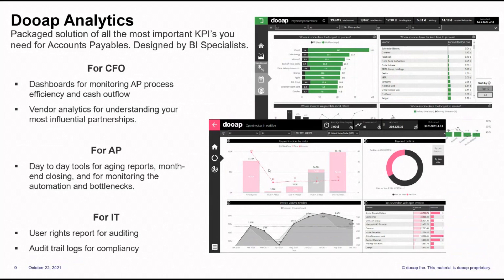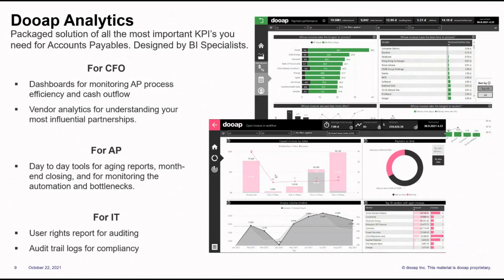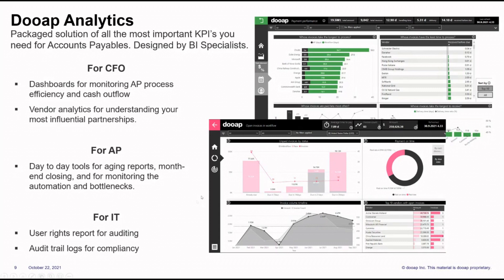For AP, there are tools for daily work. For example, there is a fast close report, which is used for accruals, so you are able to view all the unapproved invoices quickly and easily. You can view all the coding in unapproved invoices, so you can input that into an accrual journal within Dynamics. For IT, we offer reports regarding user and approver rights. This is a very useful dashboard for audits.